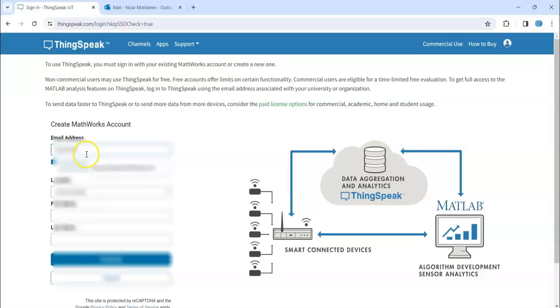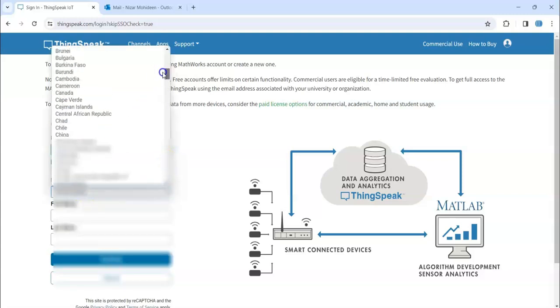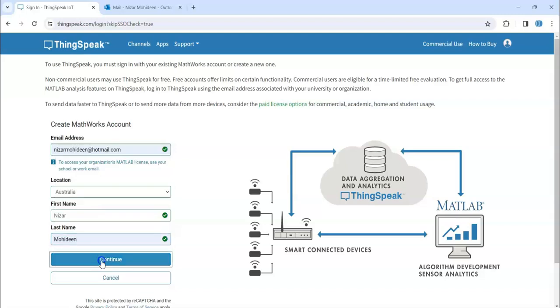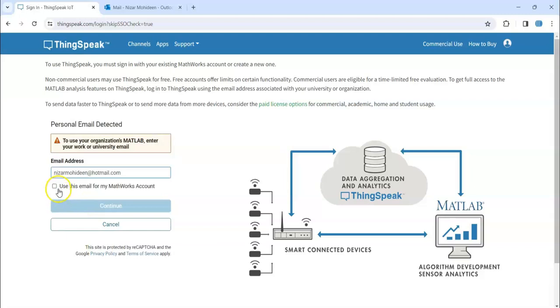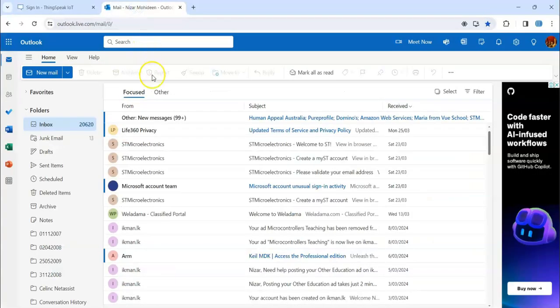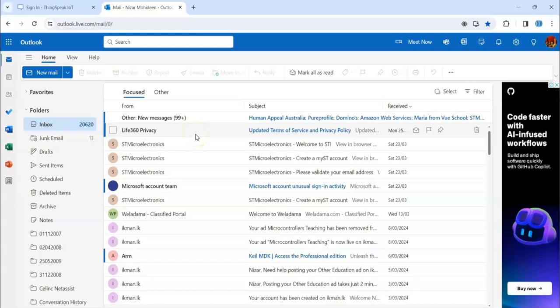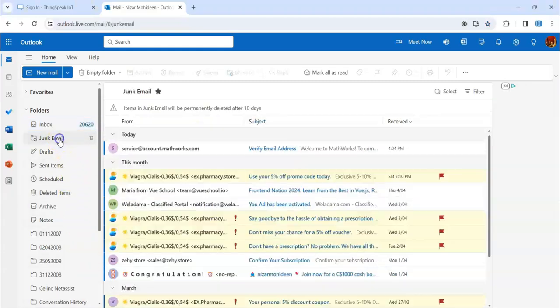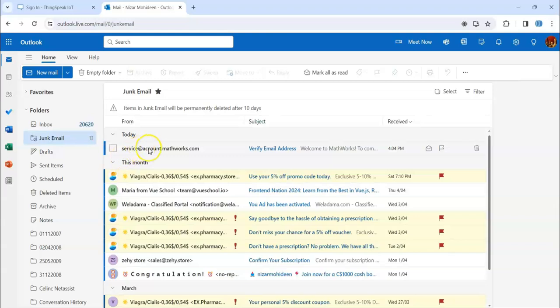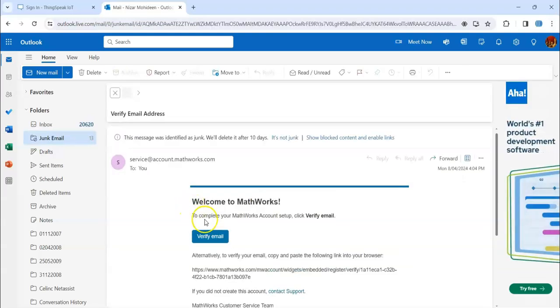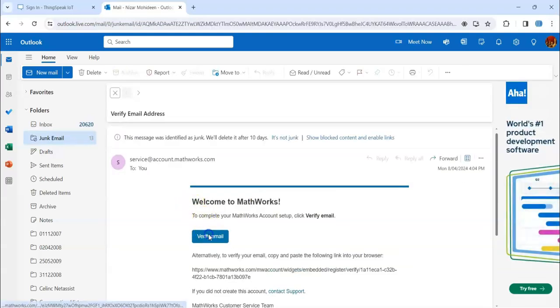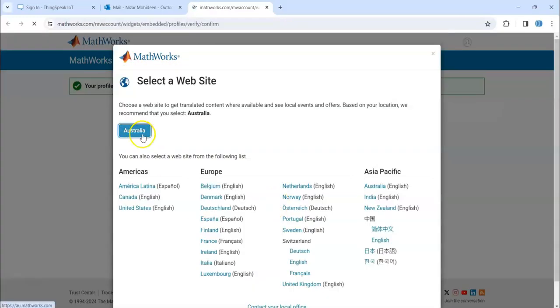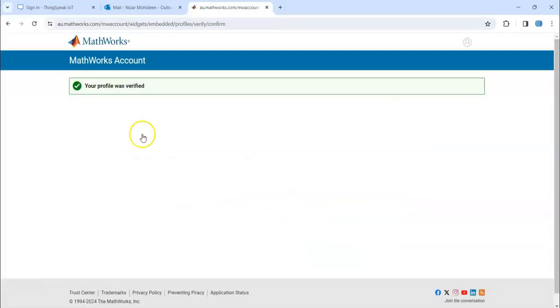Click continue, and we tick this one. We got the email. There will be a new email, maybe the email in the junk email. Click this one and verify email. It's verified.